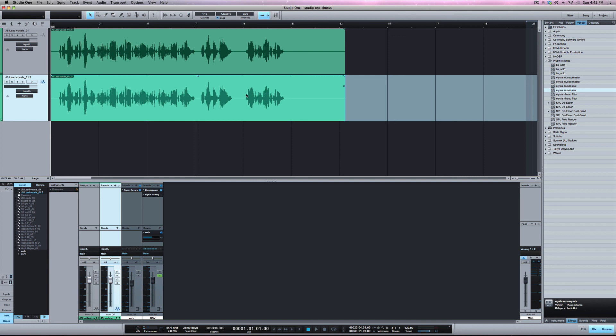Because during mixing you can get far along into something and all of a sudden it's not sounding good to you anymore and you want to go back to what you had before. So that's how you can do that.